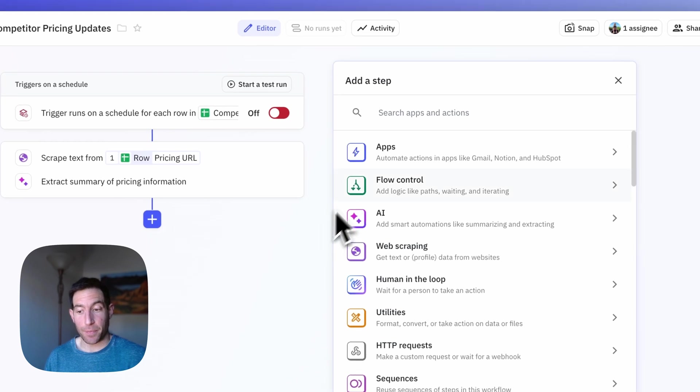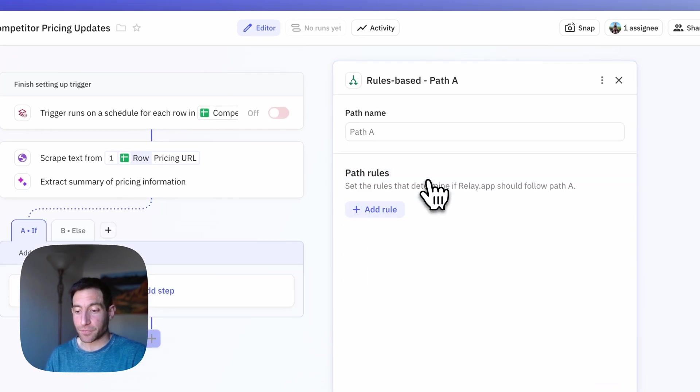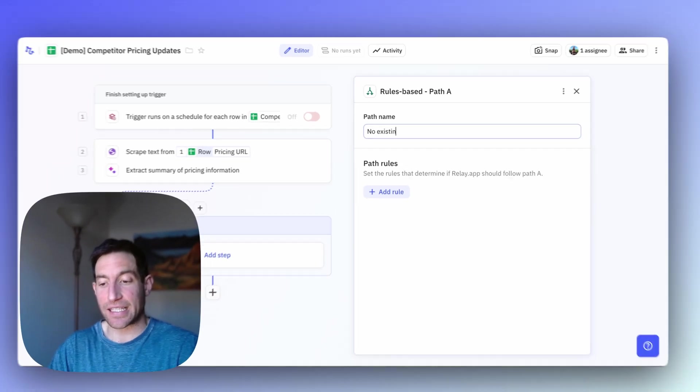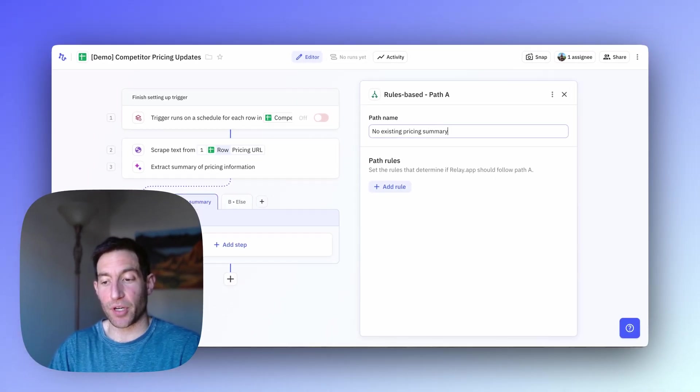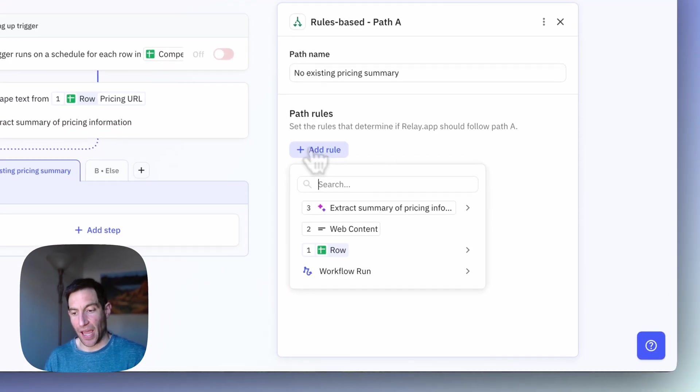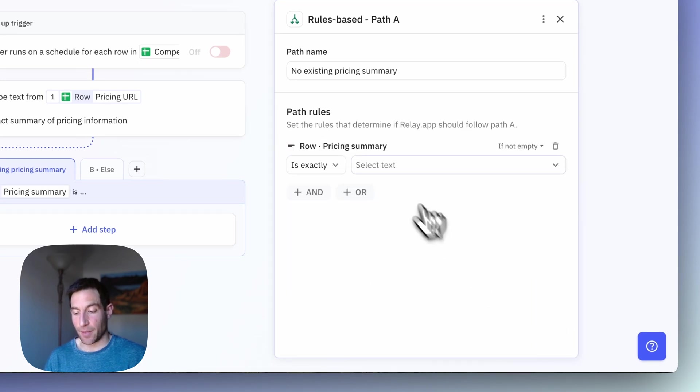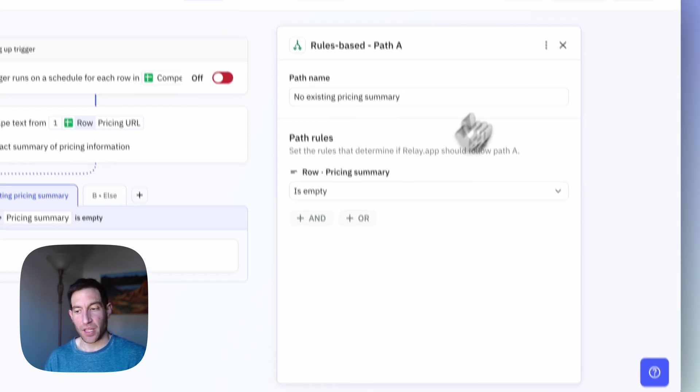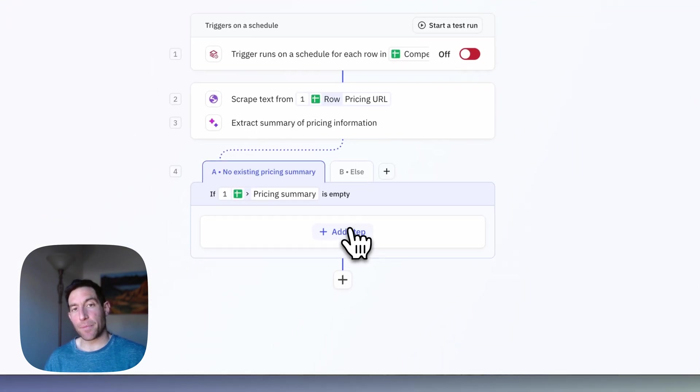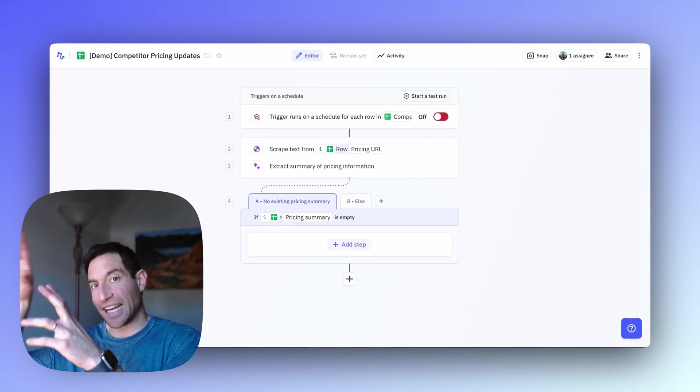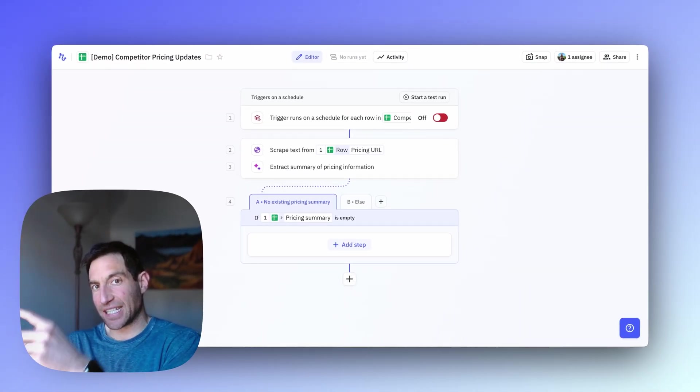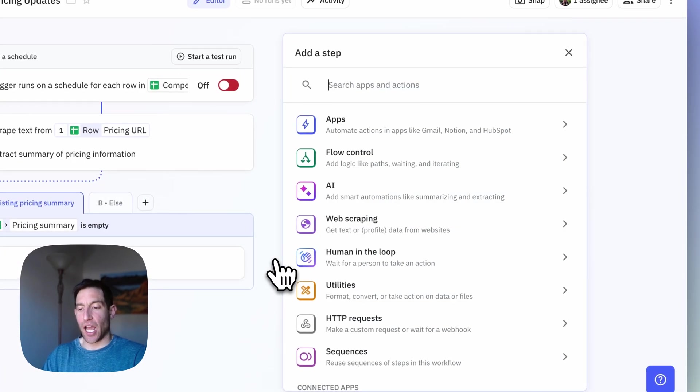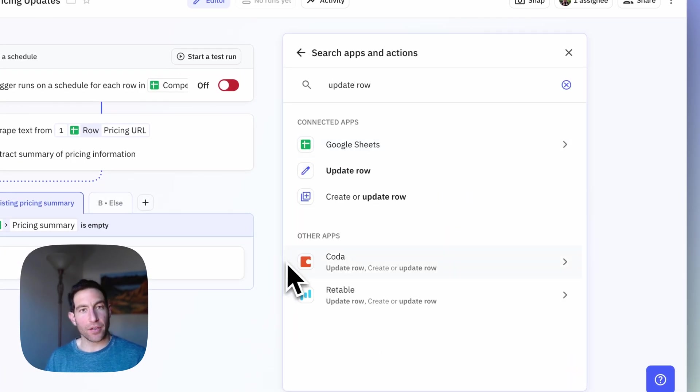So first I'm going to add a new step. I'm going to type path. And the first path is no existing pricing summary. And the rule that's going to drive us into that path is if the row's pricing summary is empty. And if the row's pricing summary is empty, all we need to do is add this new pricing summary we just got into that row.